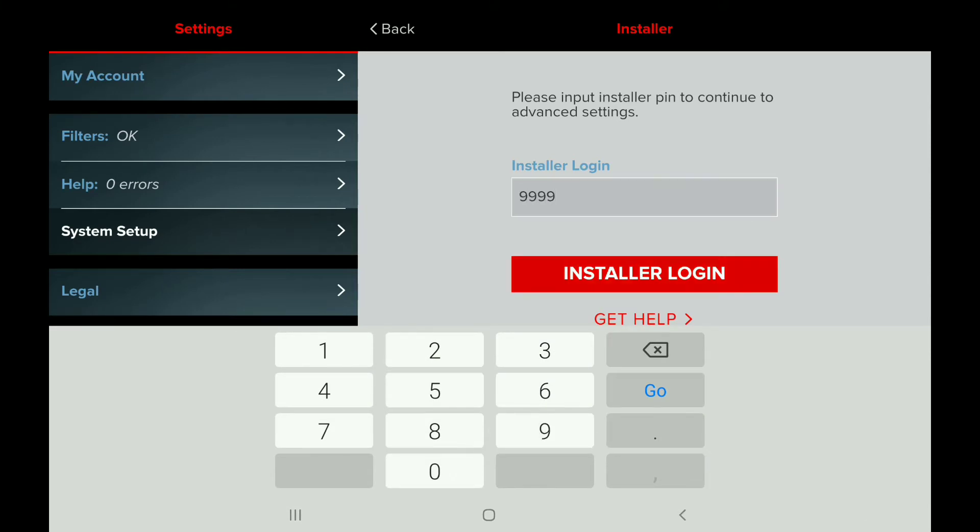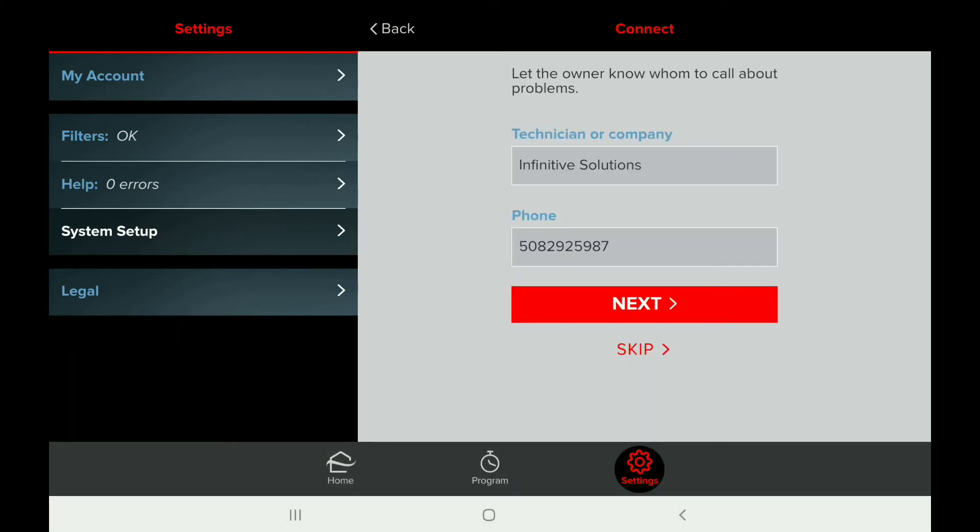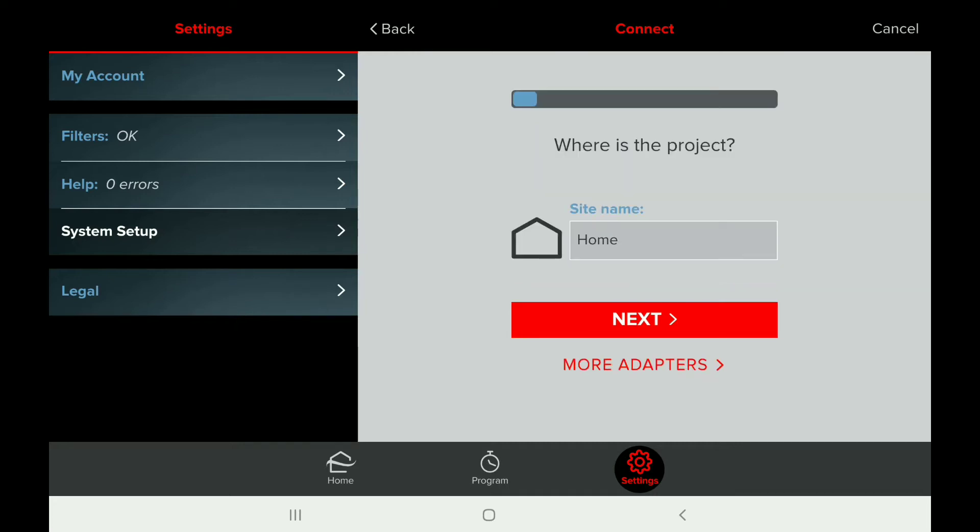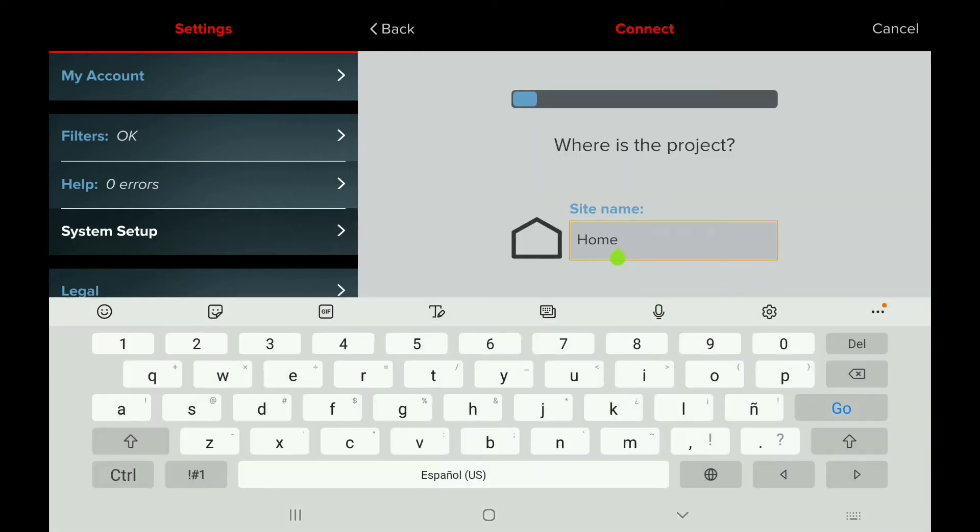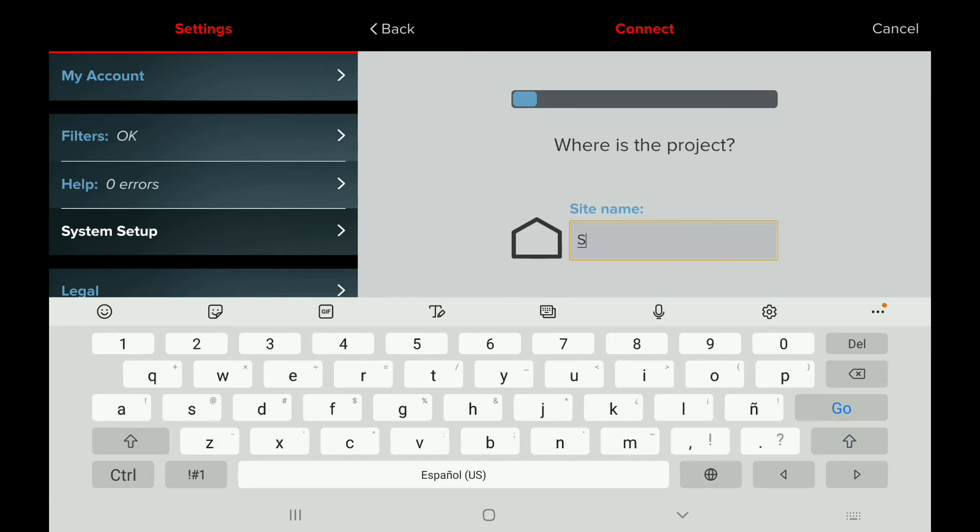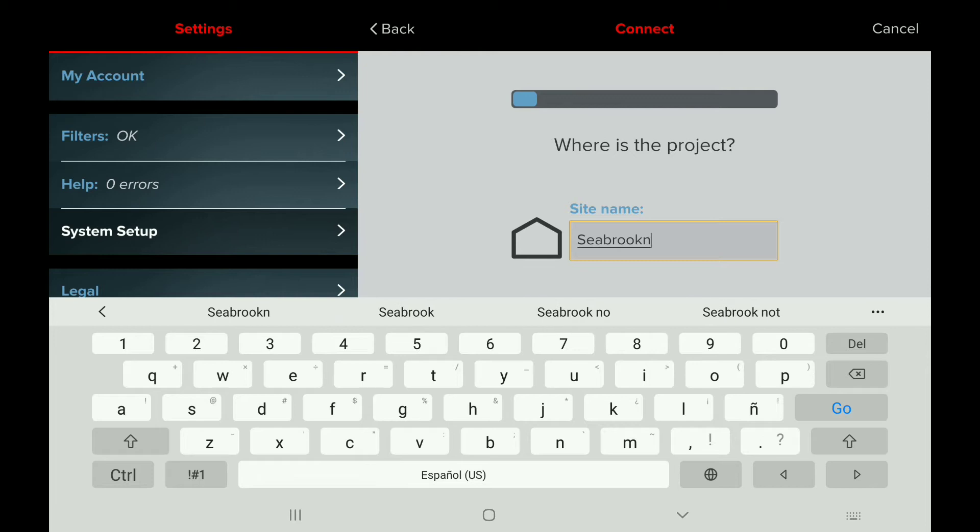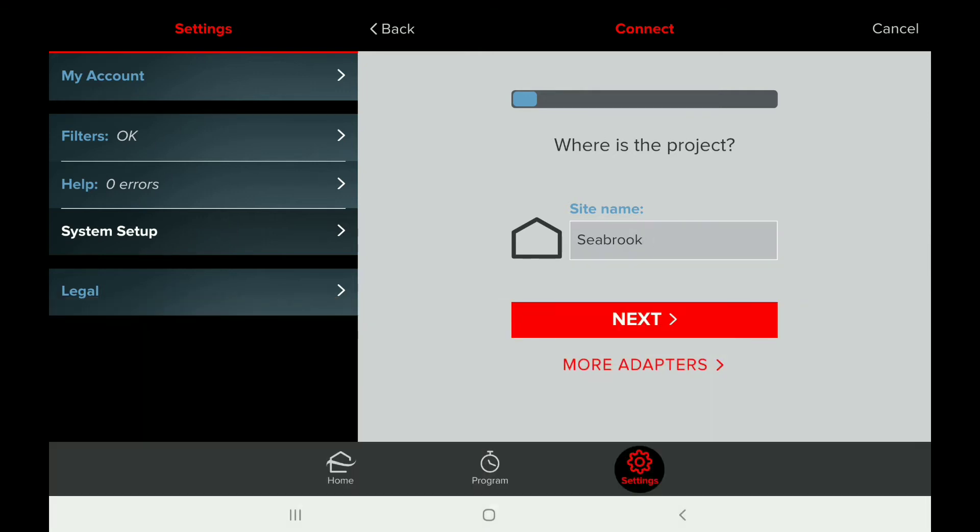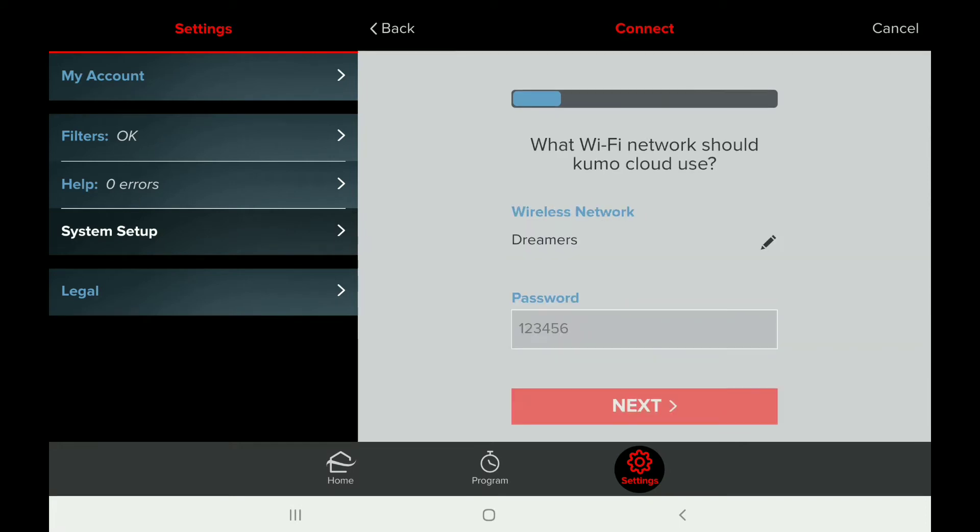999 is just a default setting; it's not a special password. We will then name the system, most likely by the location of the house. After we name the location, we're going to be able to log in using the Wi-Fi credentials for the network on the house property or wherever you are working.